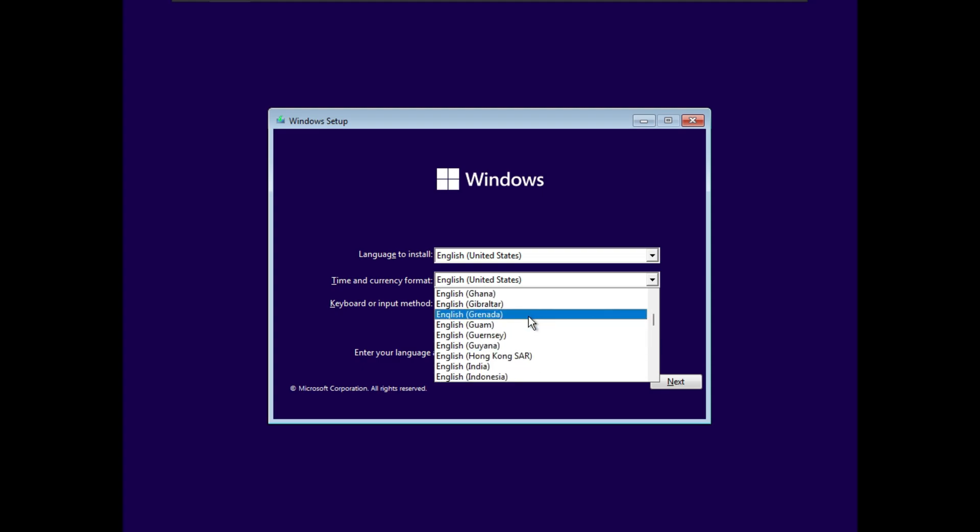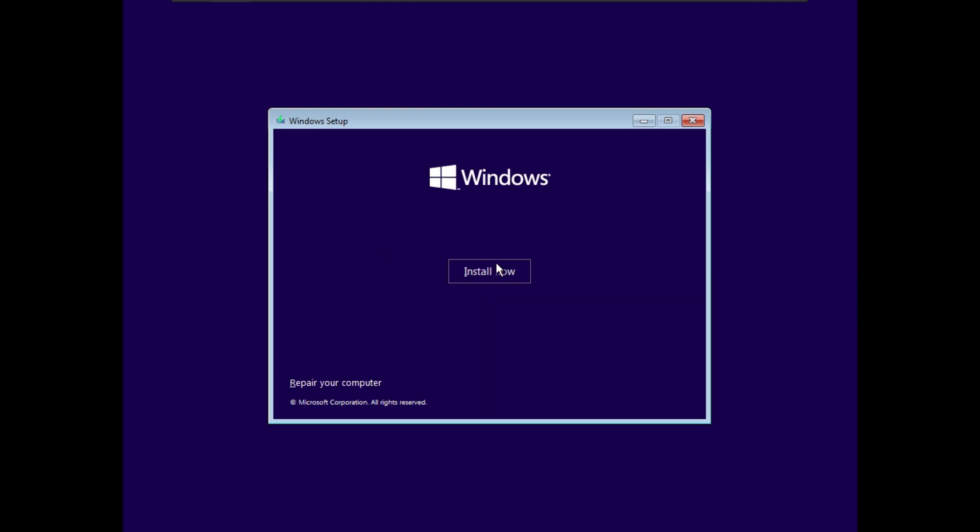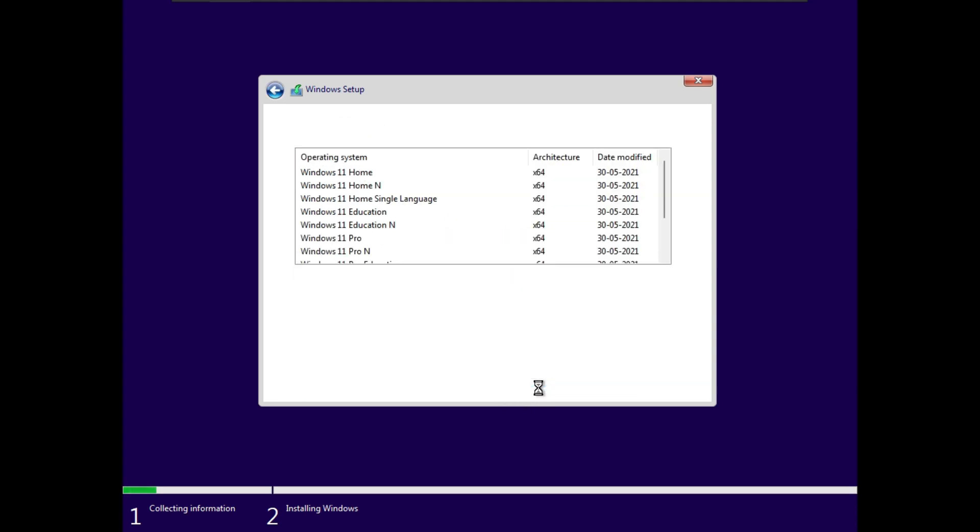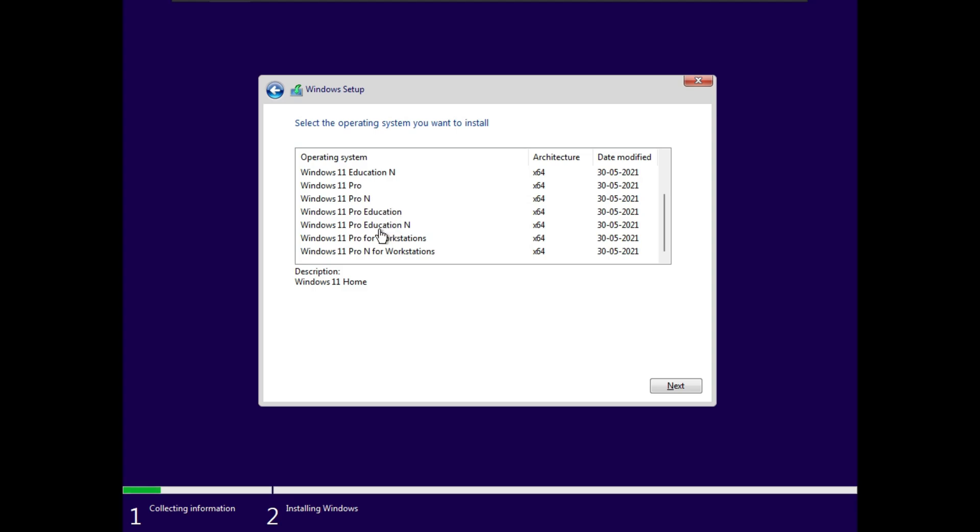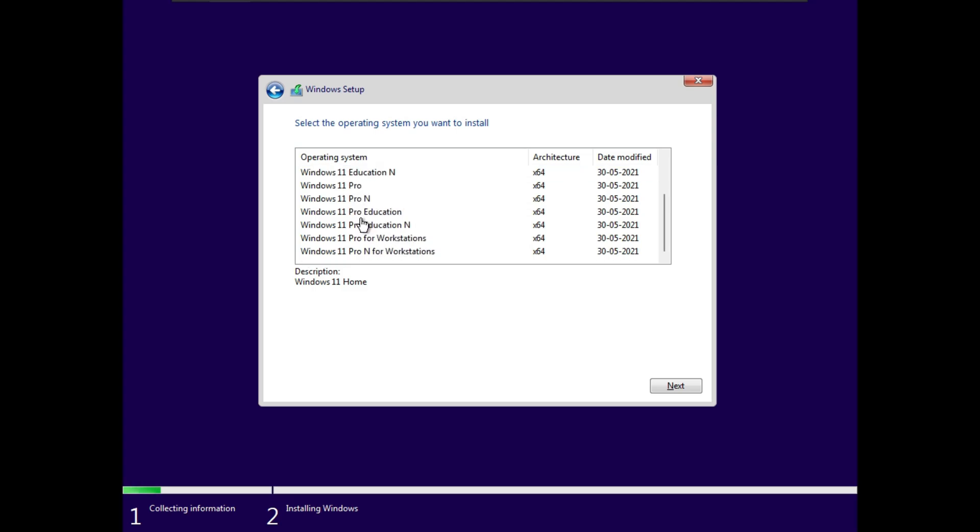Follow the normal setup process. Make sure to select I don't have a product key. Select the Windows version you want and hit next.